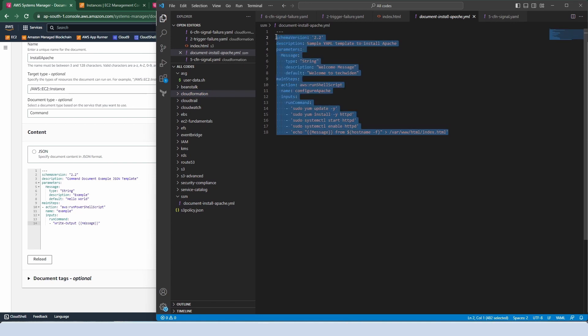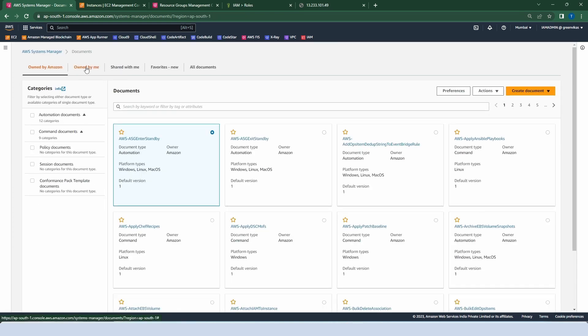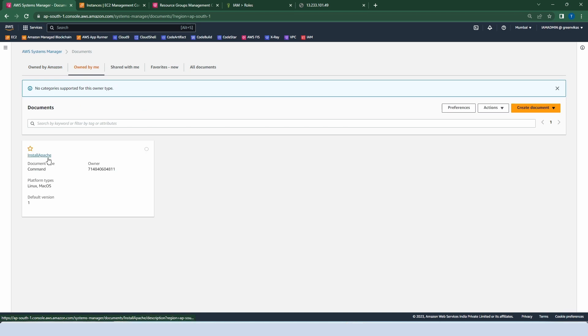We already have our commands — let me copy and paste them. As a developer, you can use Visual Studio Code to write your code in a very helpful way. Our code is very simple: we have written commands to update the instance, install httpd, and echo the hostname, which is actually the IP address. This code is written for demo purposes, but you can write your own package name to install. Now click Create.